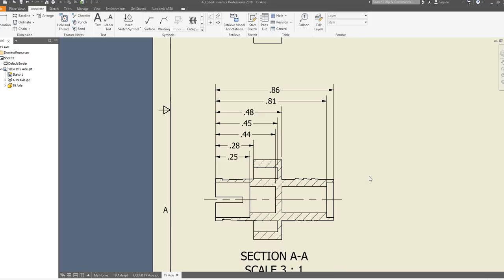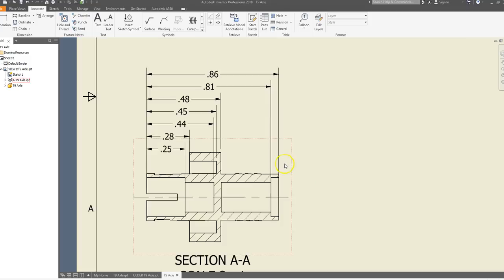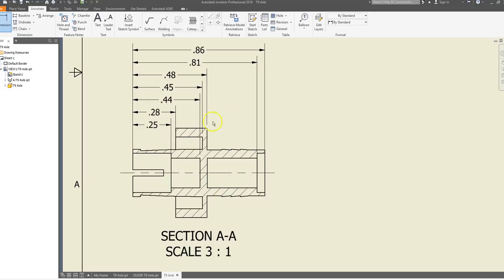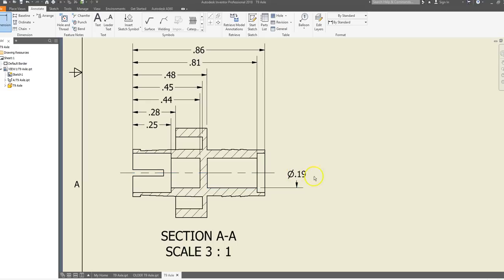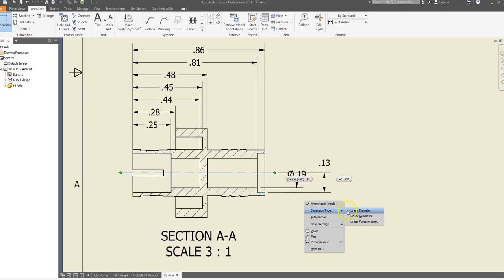Next we'll place diameter dimensions on the object. Go to Dimension in the top left. We're going to dimension from the bottom to avoid crossing extension lines. The first dimension is from our center line out to the first horizontal line. As you drag out, you'll see it reads 0.09. Right-click, go to Dimension Type, and select Linear Diameter. It will give us a diameter dimension — the distance from here to the opposite side is 0.19. We don't need the opposite extension line because this is a symmetrical object. Go to Dimension again: center line to the next line, right-click, Dimension Type, Linear Diameter.